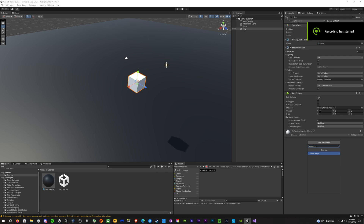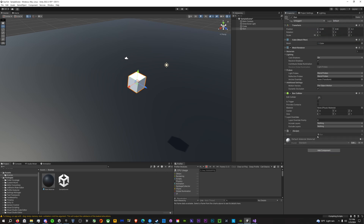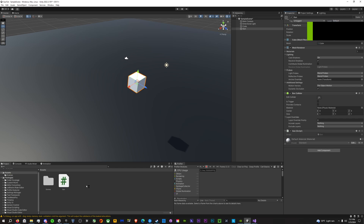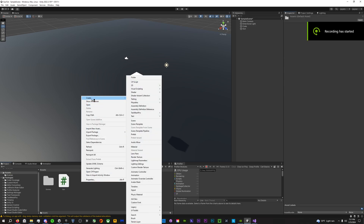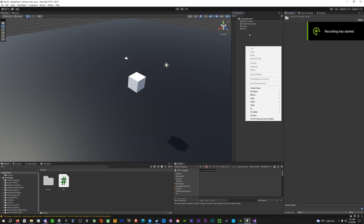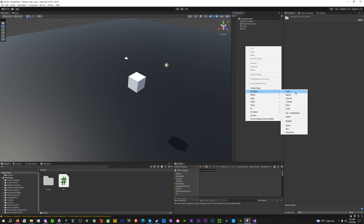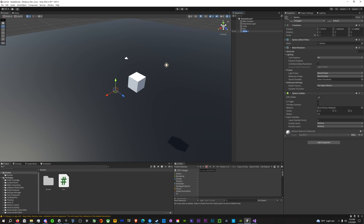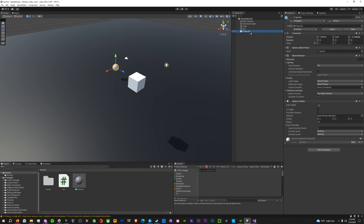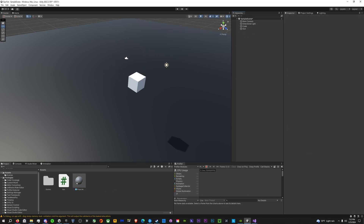Start by making a cube to represent our gun and call it 'gun'. Then go to your scene, add a 3D object sphere, rename it to something like 'projectile', and prefab it. Then delete it from the scene.